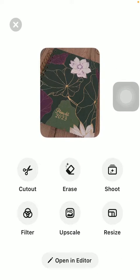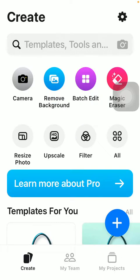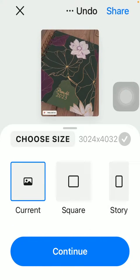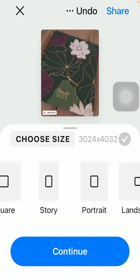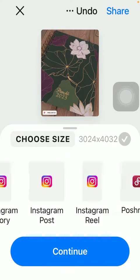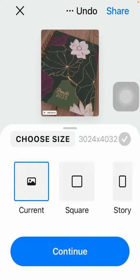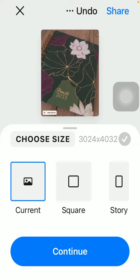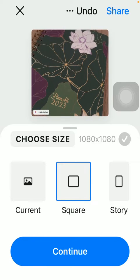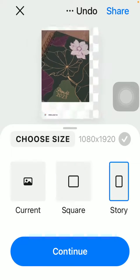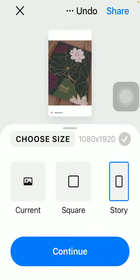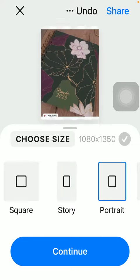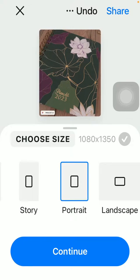Now click on the resize button and here you can select from a bunch of sizes as you slide to the right side. Here is the current one, you can select the square, the story which will fit into an Instagram story.